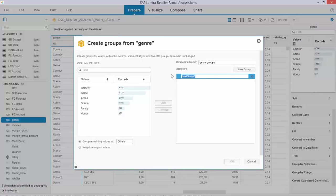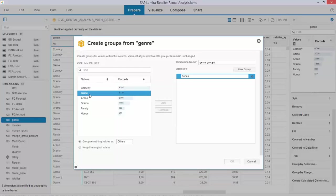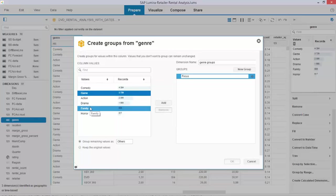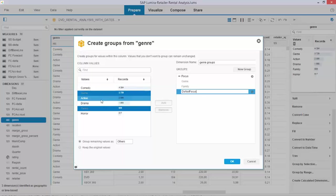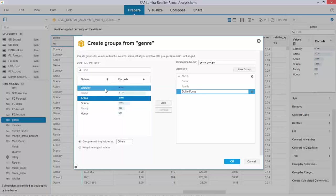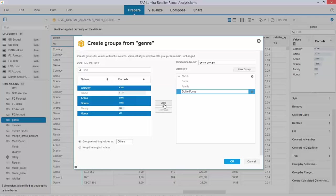I give the name 'focus' and I say I want to focus on all DVDs in game and family, add that, and I create a new group and say 'not focus' where I put all the other ones. The ones I used are already grayed out.